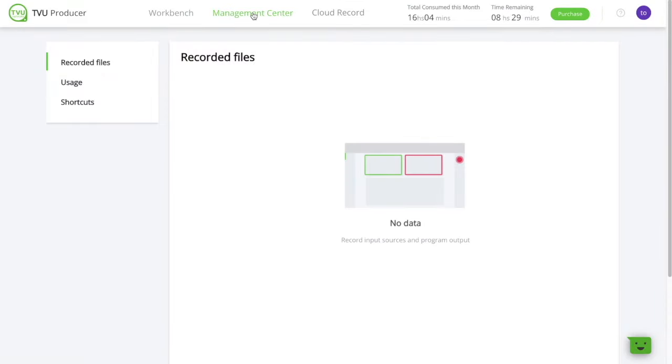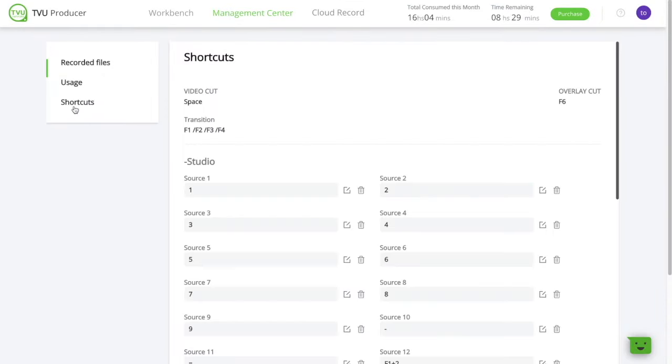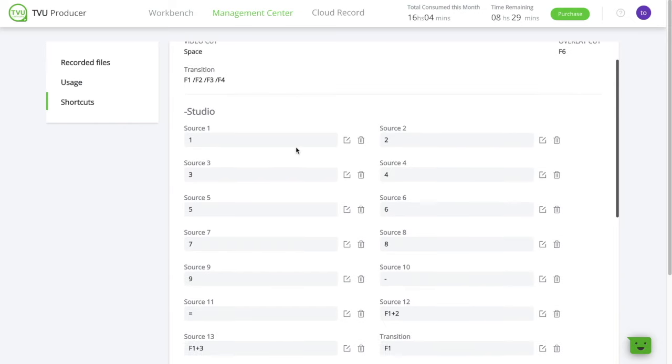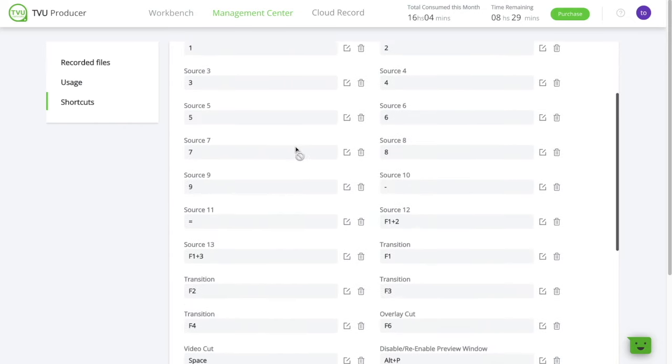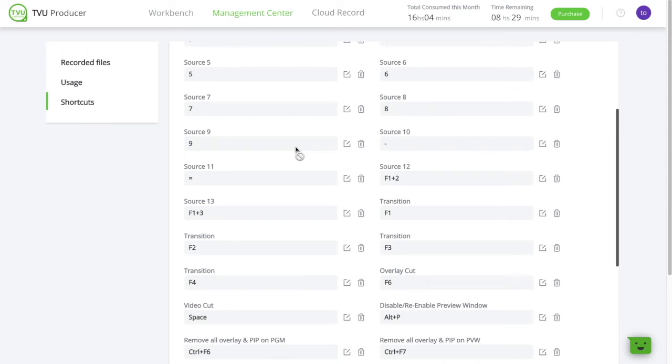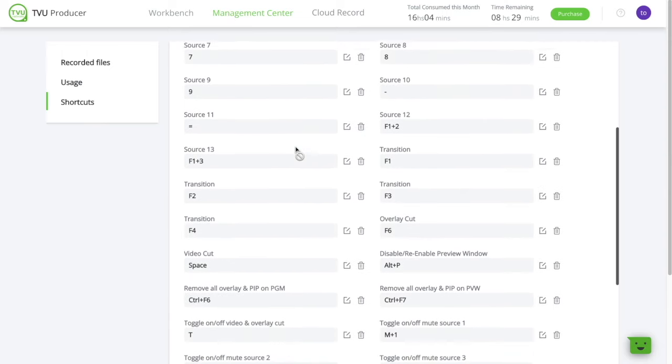Producer makes it easy to simplify your production and go faster with switching from a source to another or playing a certain transition or graphic by allowing you to configure your own keyboard shortcuts.